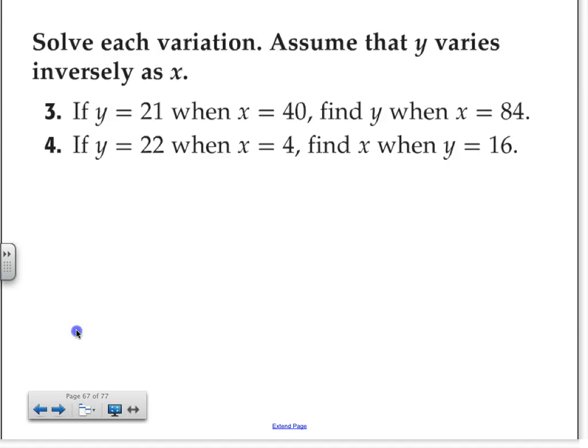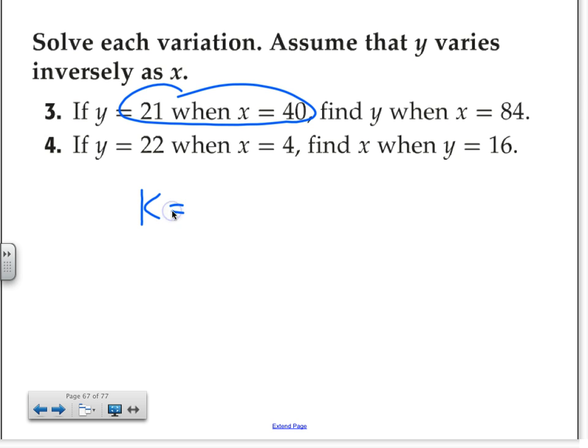Okay, so this is on page 637. We'll start with number 3 first. This is a good review for inverse variation. Now remember what we've talked about in the past? To find inverse variation, we need to have the constant variation figured out first. Do you still remember how to find the constant variation? You multiply the two values that can change over time. In this case, x can change and y can change.